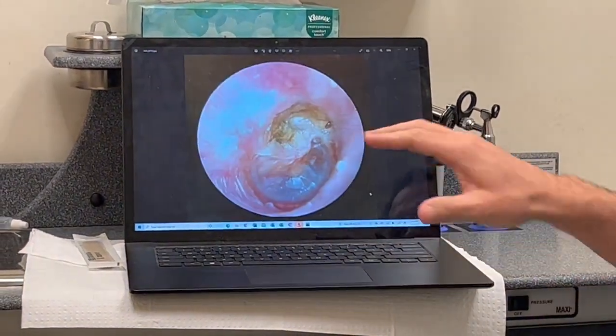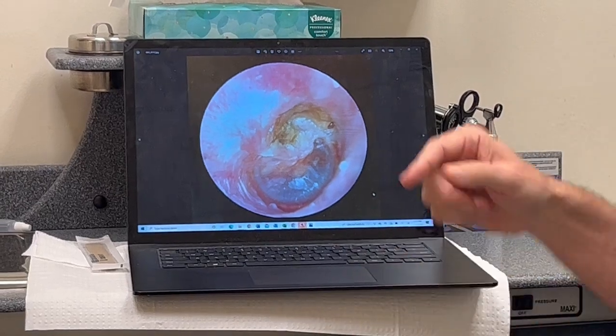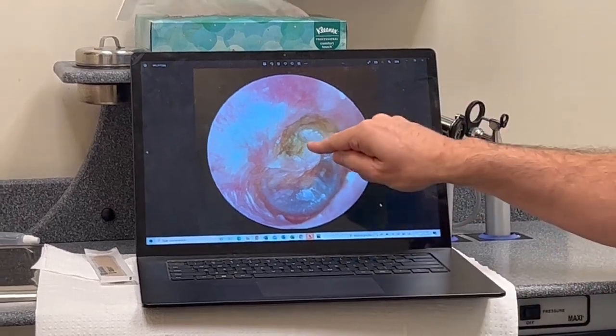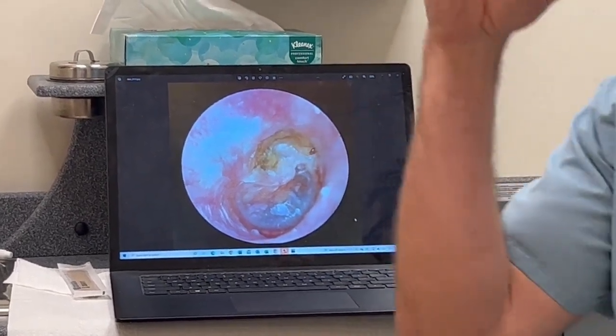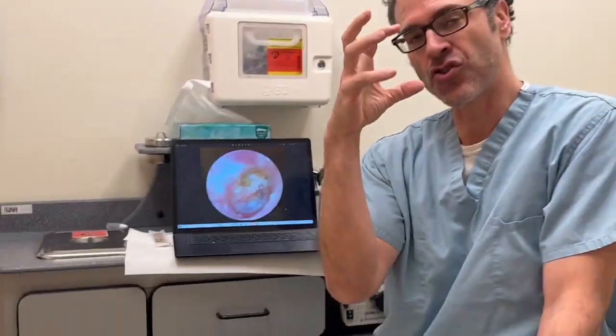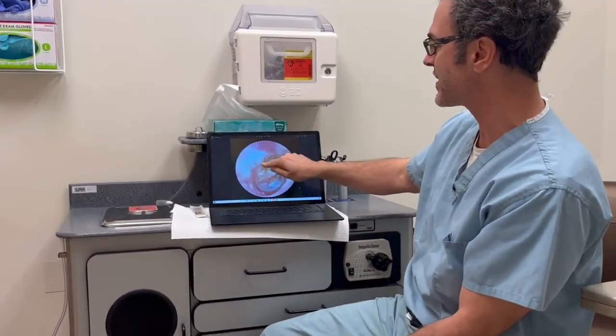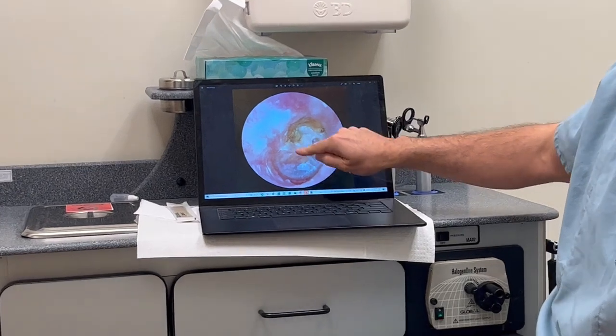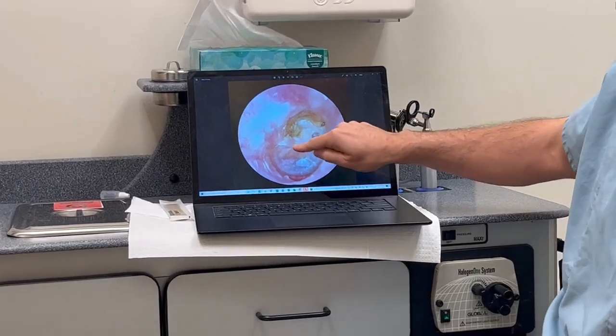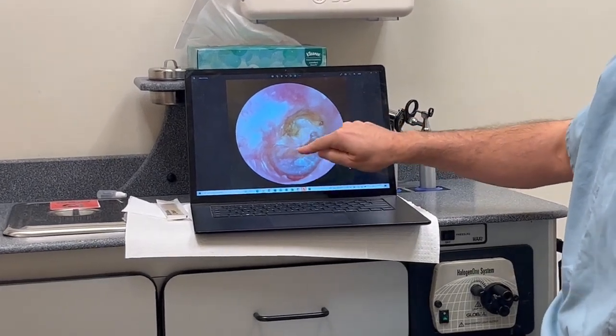Now look — this is a different patient. This is the posterior superior quadrant. If this eardrum stays stuck on that stapes for a chronically long time, they will eventually get a skin cyst, or a cholesteatoma. This is going to be the most common site where you see this. Yes, this patient does have some fluid behind the middle ear as well.